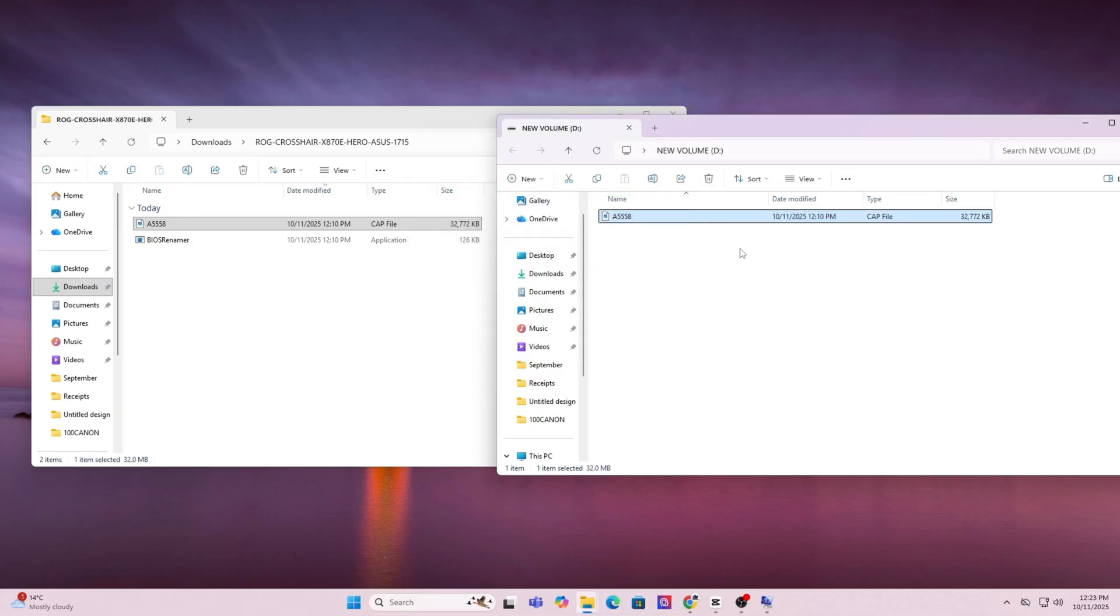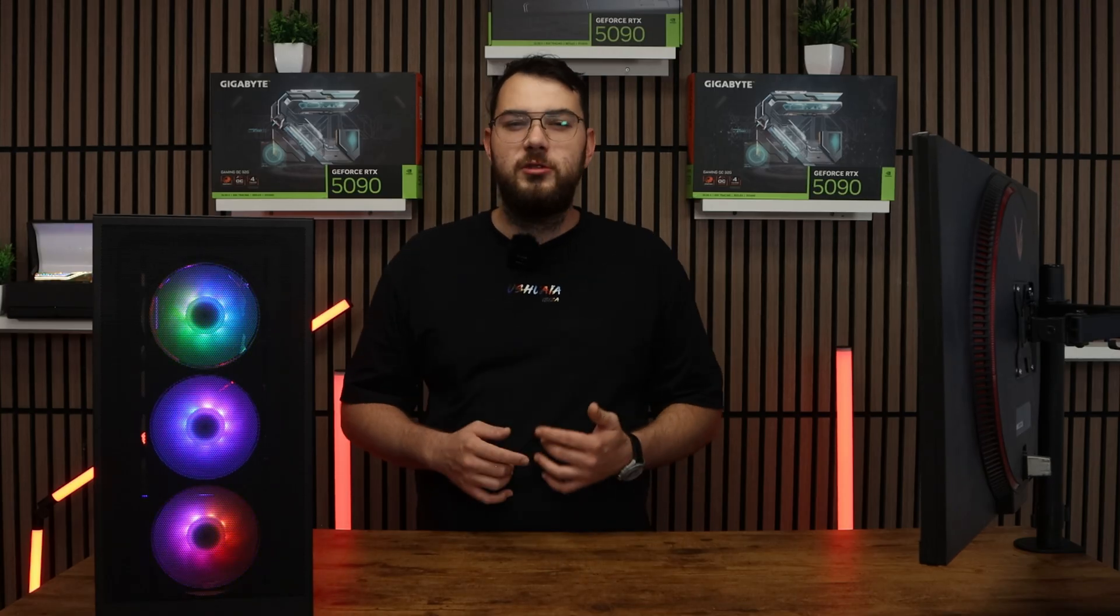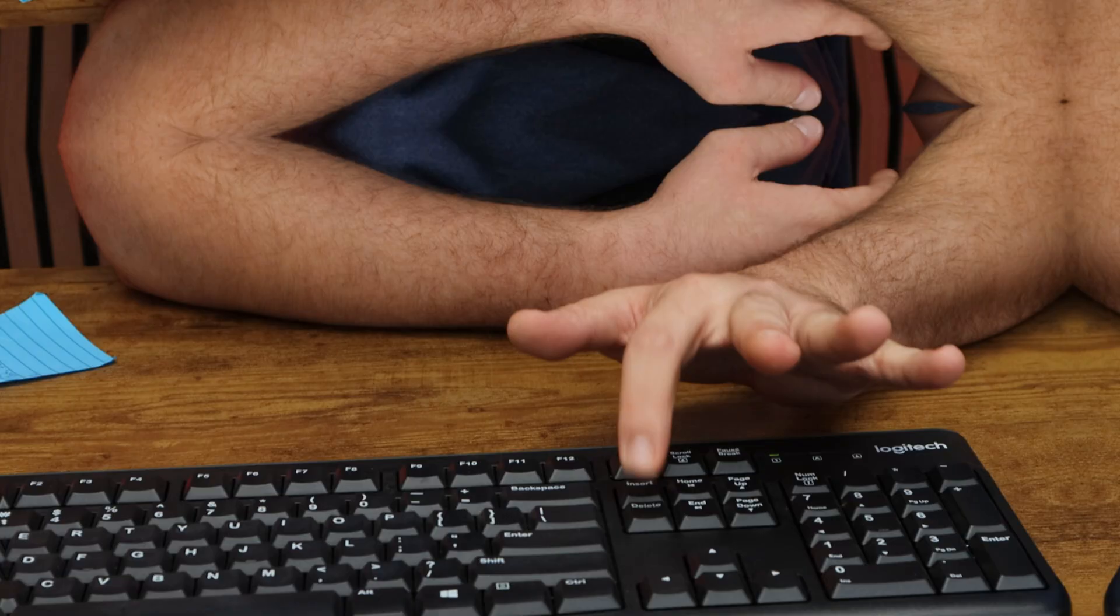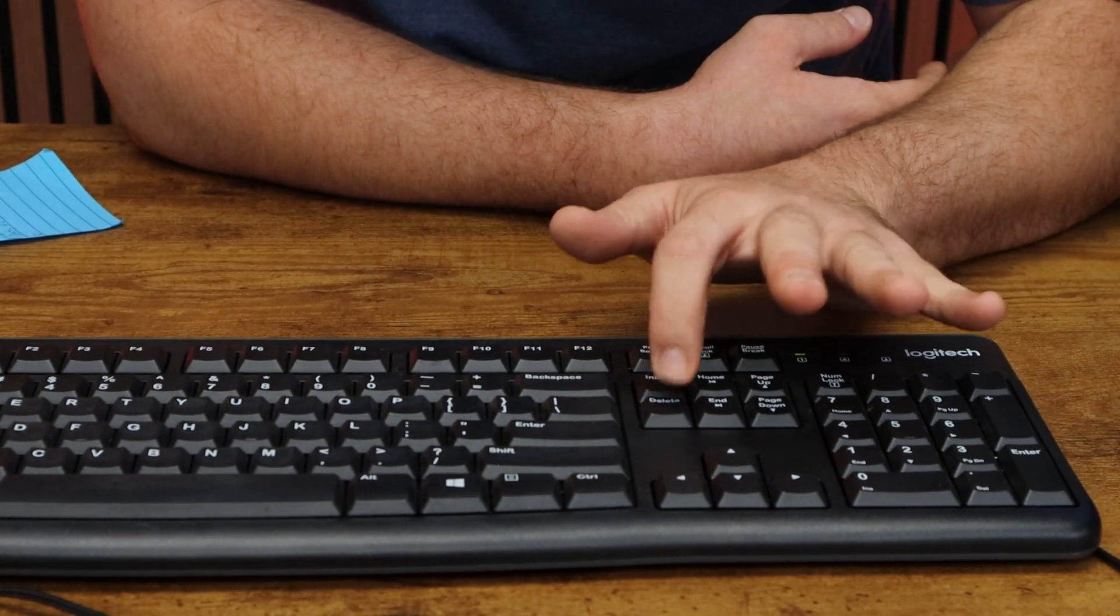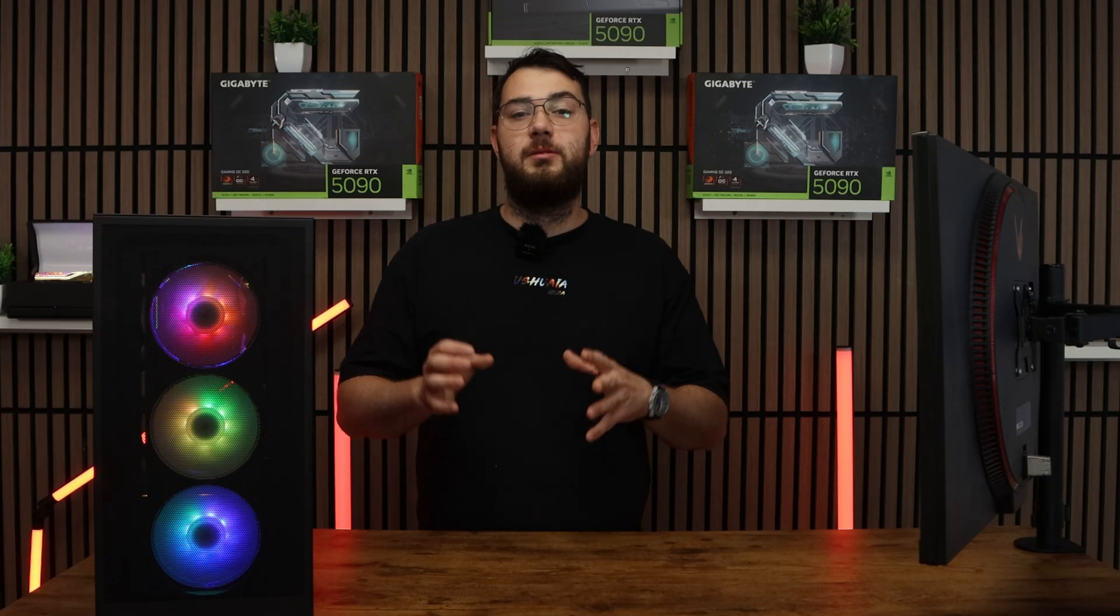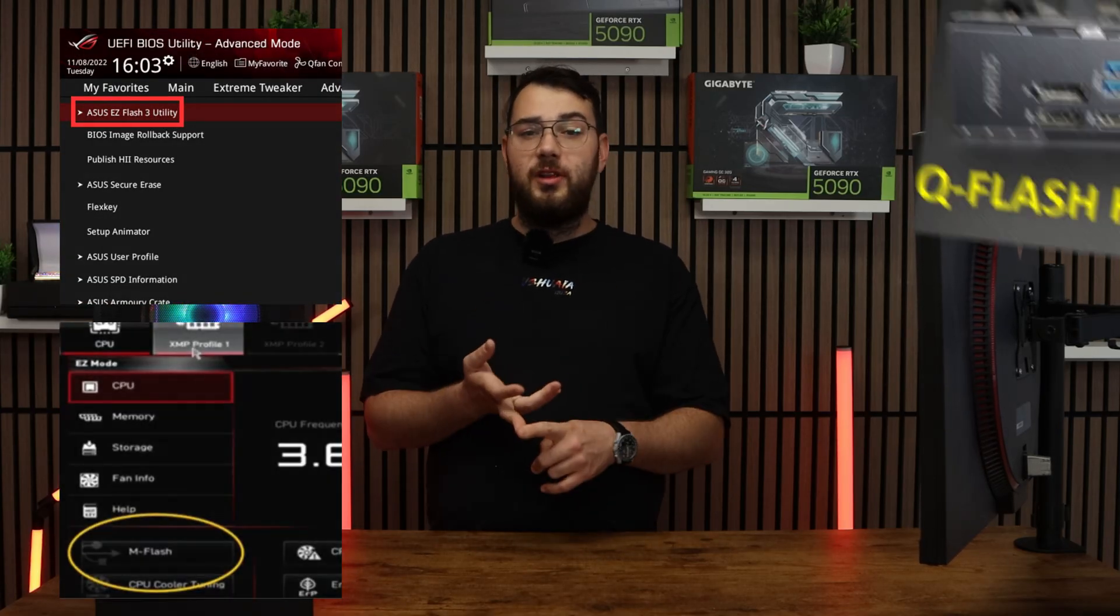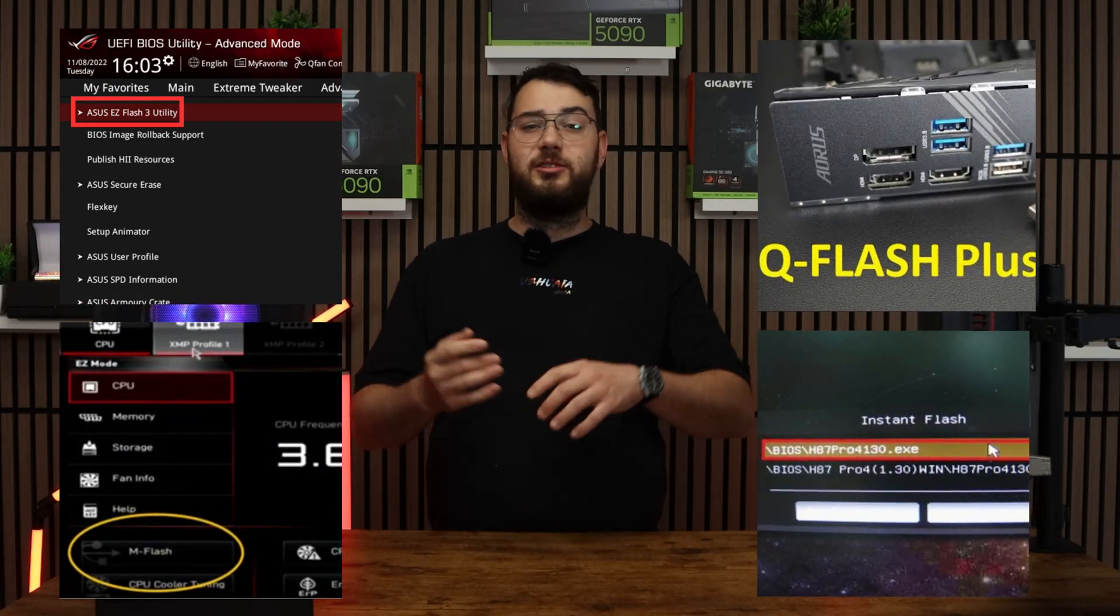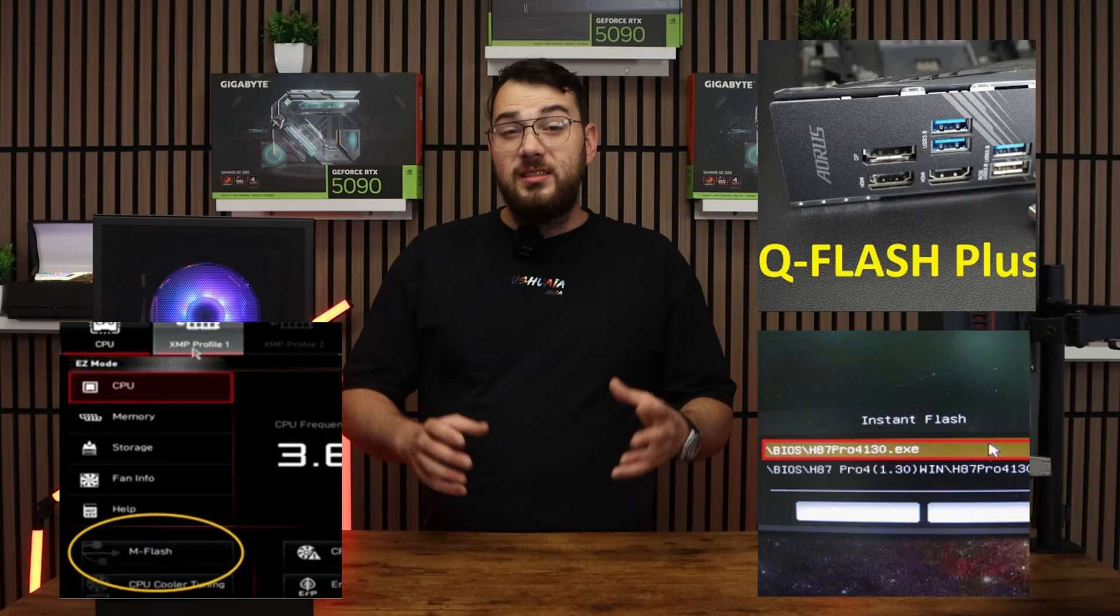Once this is done, you can go ahead and restart your PC. When your computer boots back up, spam the delete key on your keyboard until it boots into the BIOS. Every brand's BIOS looks a little bit differently, but you're looking for something like Easy Flash, M Flash, Q Flash, or Instant Flash. It really all depends on your motherboard.